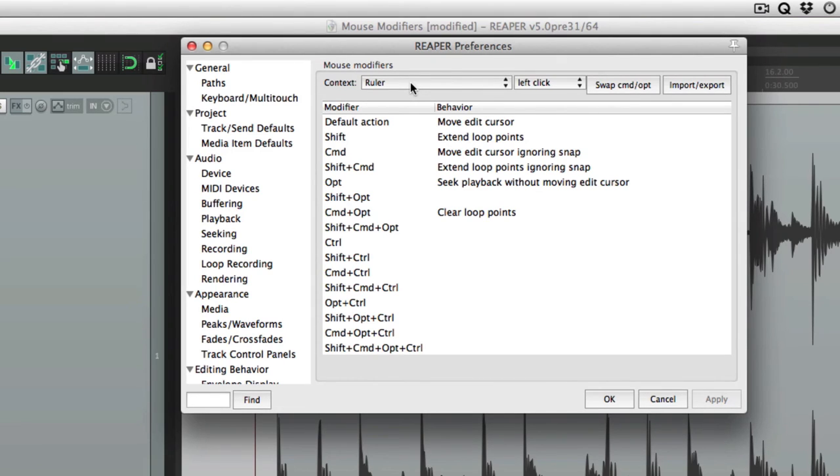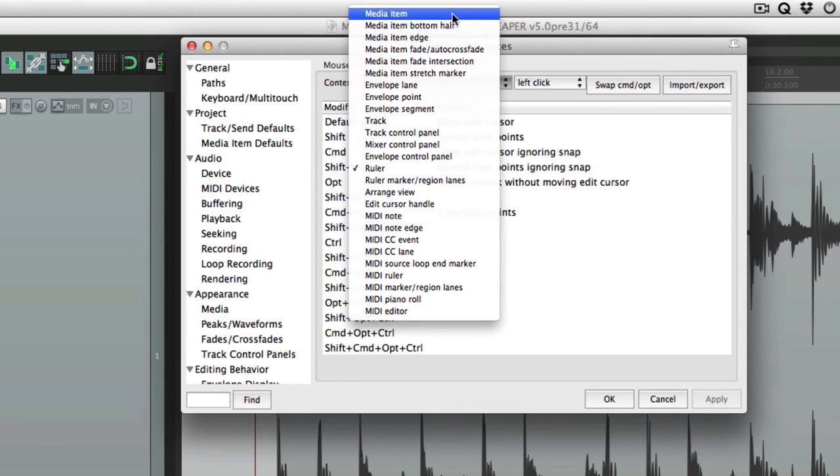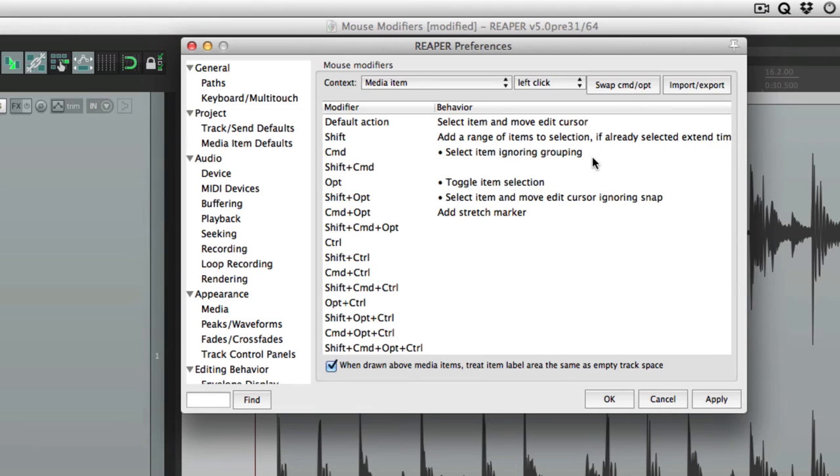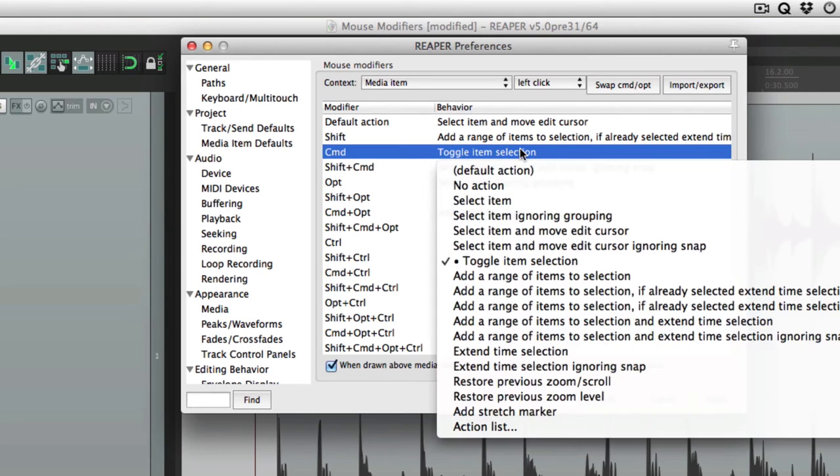I should also mention on Mac there's an option here to swap command and option. Let's go back to media item, and if we choose this, the command and option behaviors swap. Click it again and they go back. Just a quick way of swapping them, although you can do it manually just by changing them here.